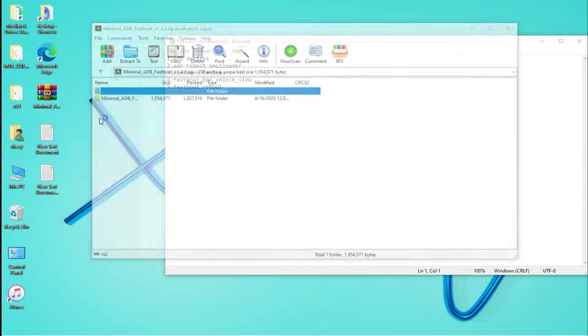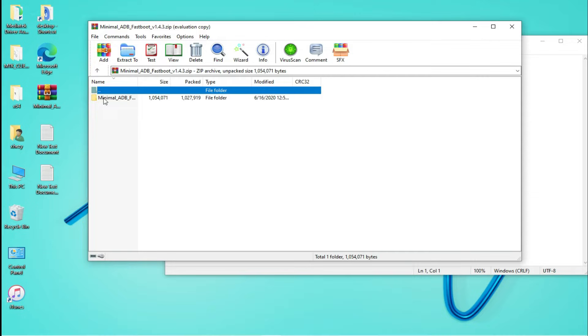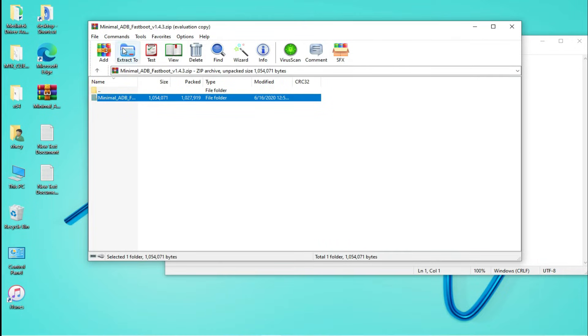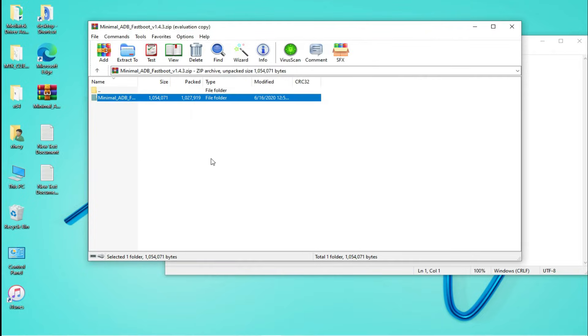Now you need to download a tool on your PC. Let me show you. So now we are back at the computer screen. You have to download the following tool which you can download from the link in the description.